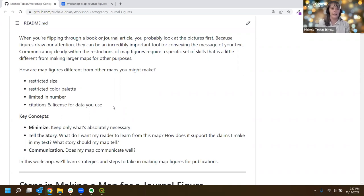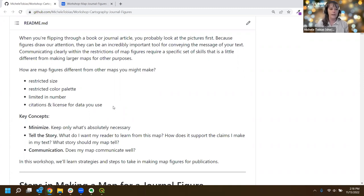Other key concepts for today that will keep coming back: the first is minimize - you're only going to keep what's absolutely necessary. You only have a few inches to work with, so keep only things that really matter. The other important thing is tell your story - what's the story I'm trying to tell? Does my map help convey that story? And then communication - are the choices you're making in how you represent your data communicating well and telling the reader what they need to see?